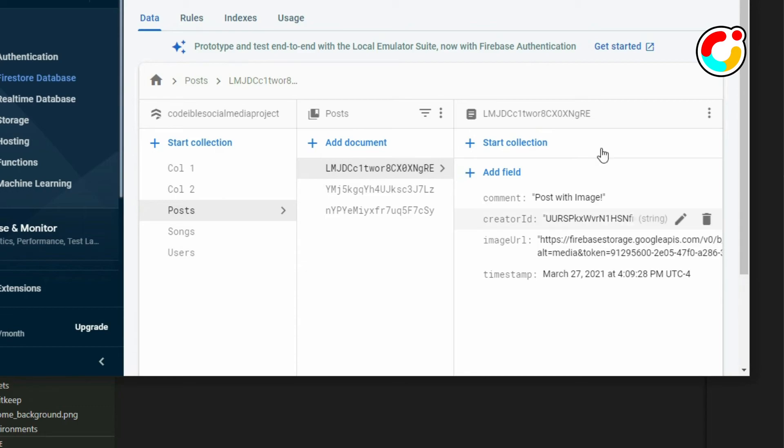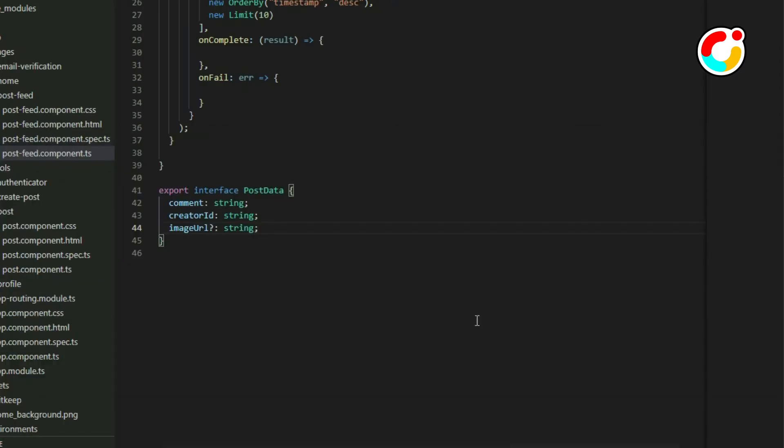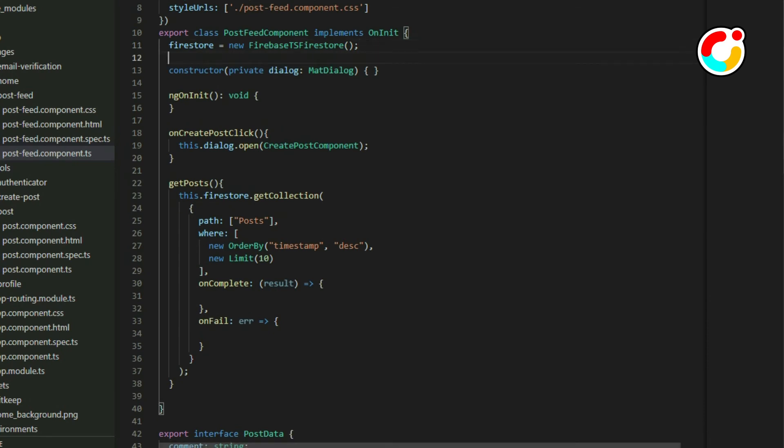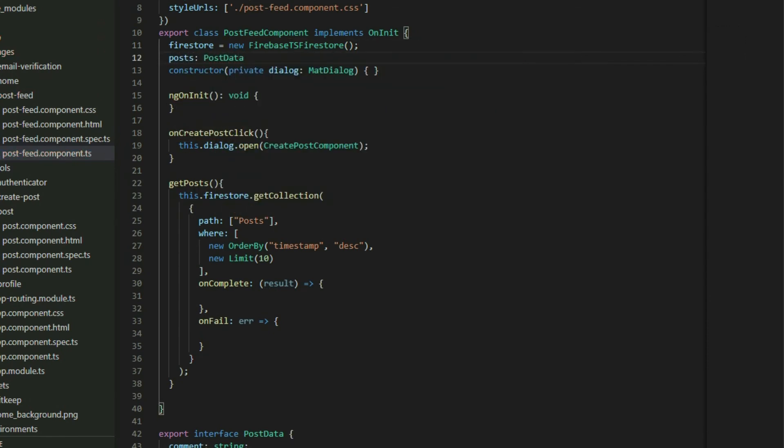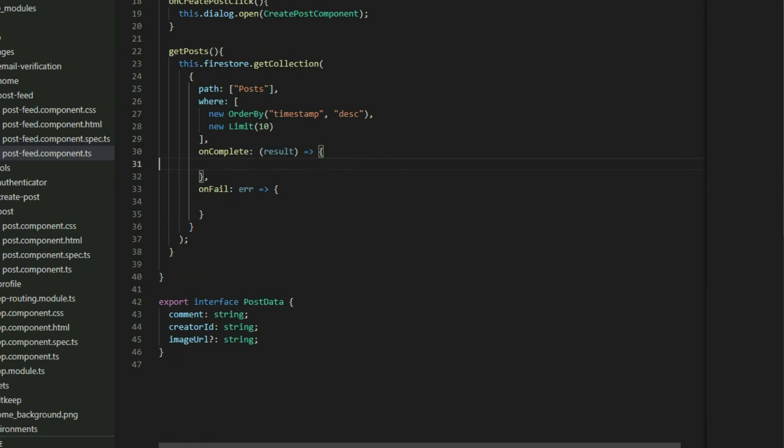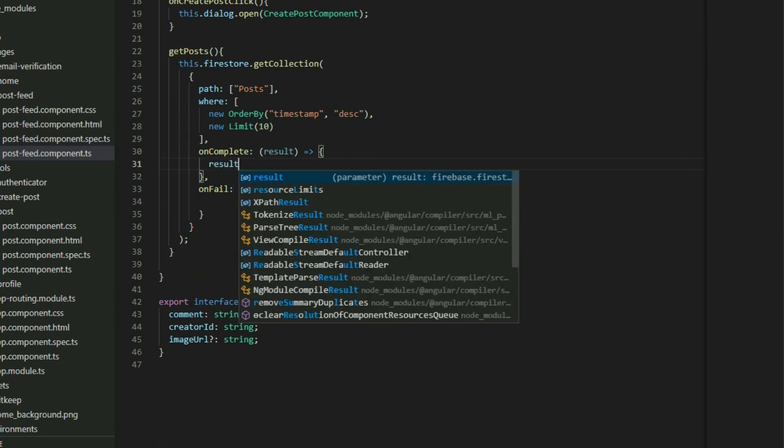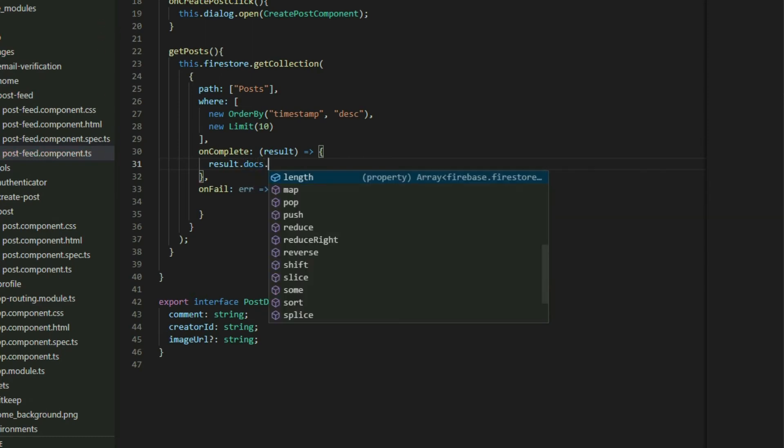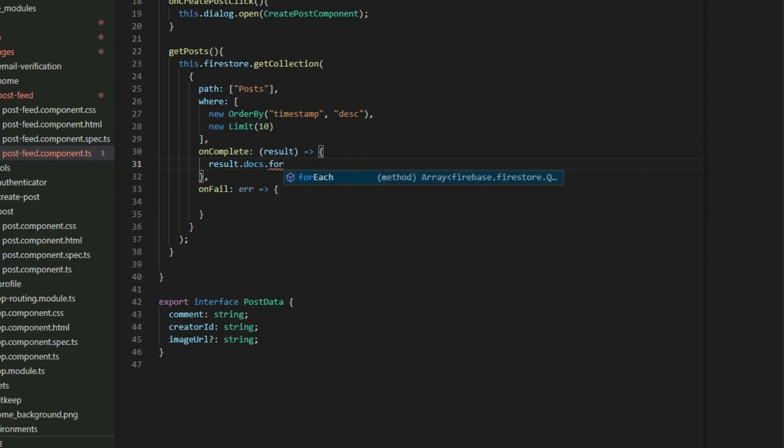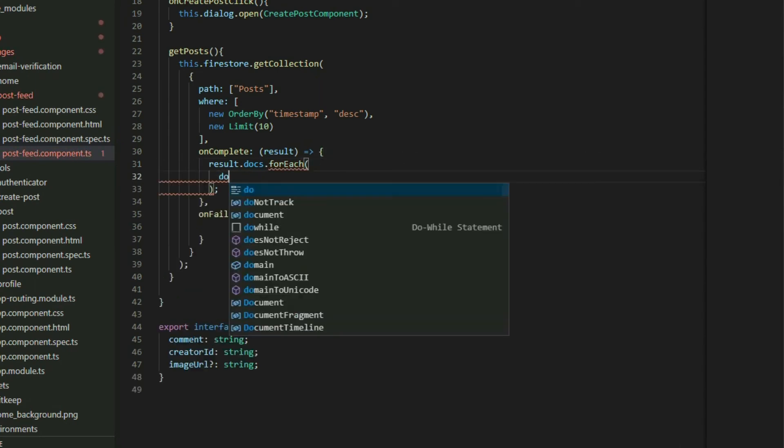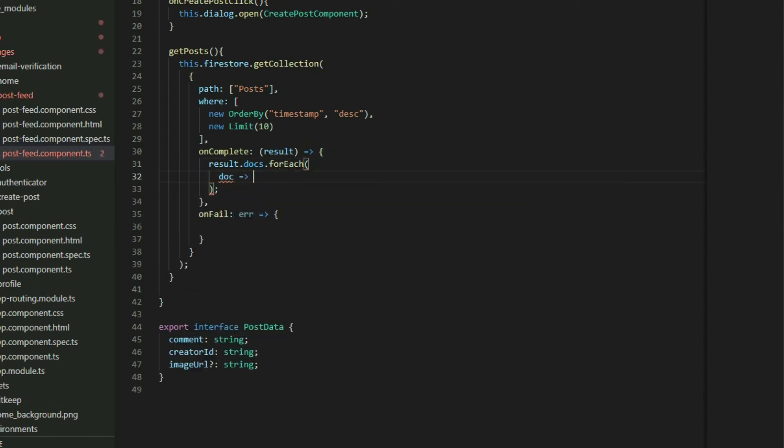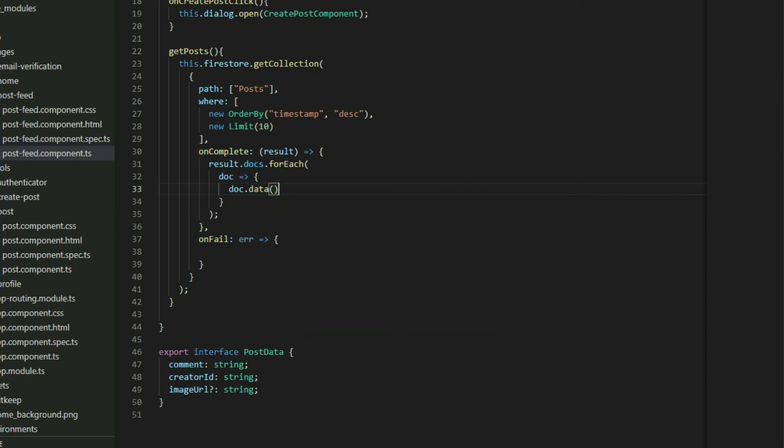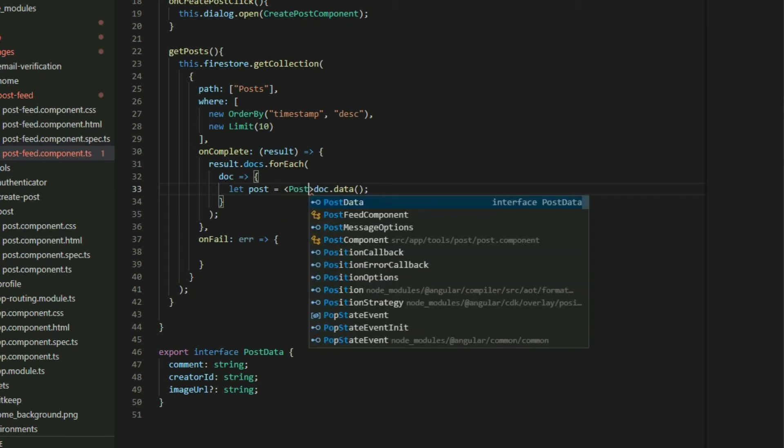Go back to the class and create an array called post for the post data. In the onCompleteCallback function, grab the result object. It contains a property called docs which represents an array of documents that we'll retrieve in the collection. We can then call the forEach function to loop through all the documents. Inside the loop, grab the document object and call the data method. This will return all the data for the post. We can assign it to a variable to store the value. Cast the data to PostData and then add each post to the post array.